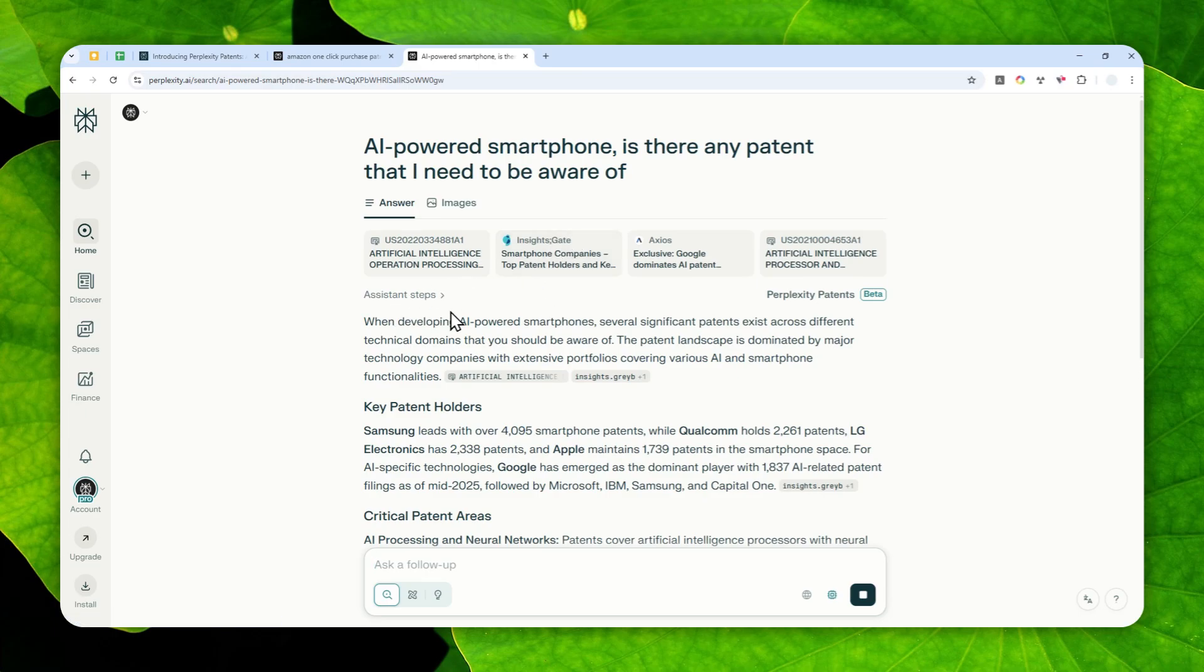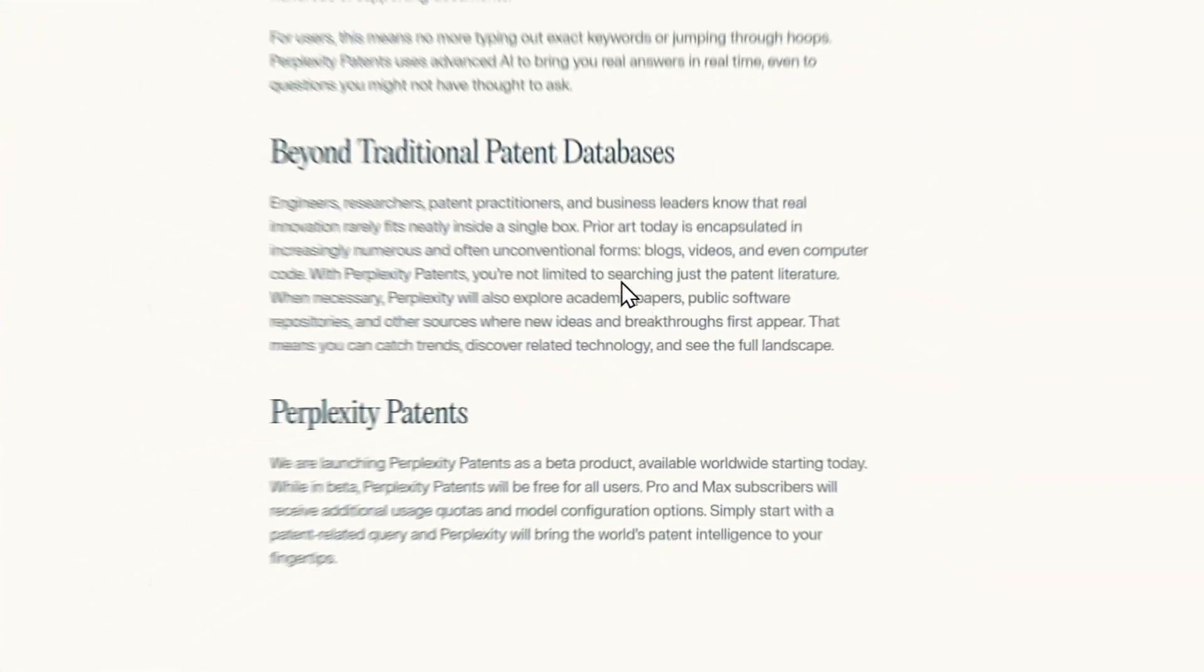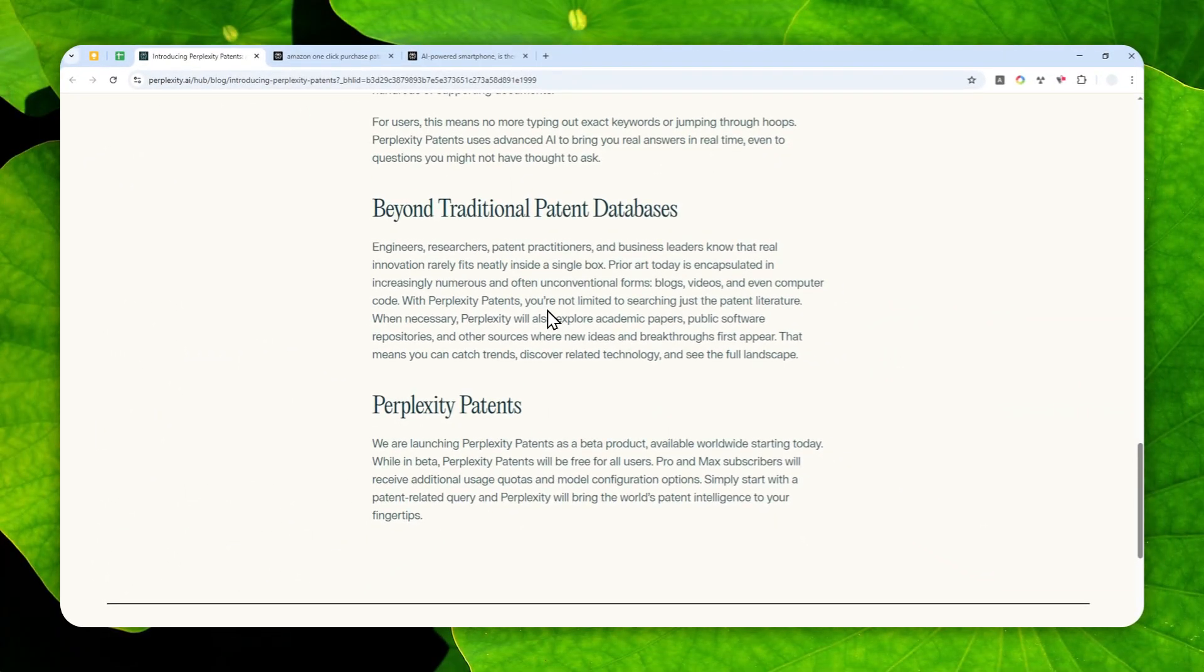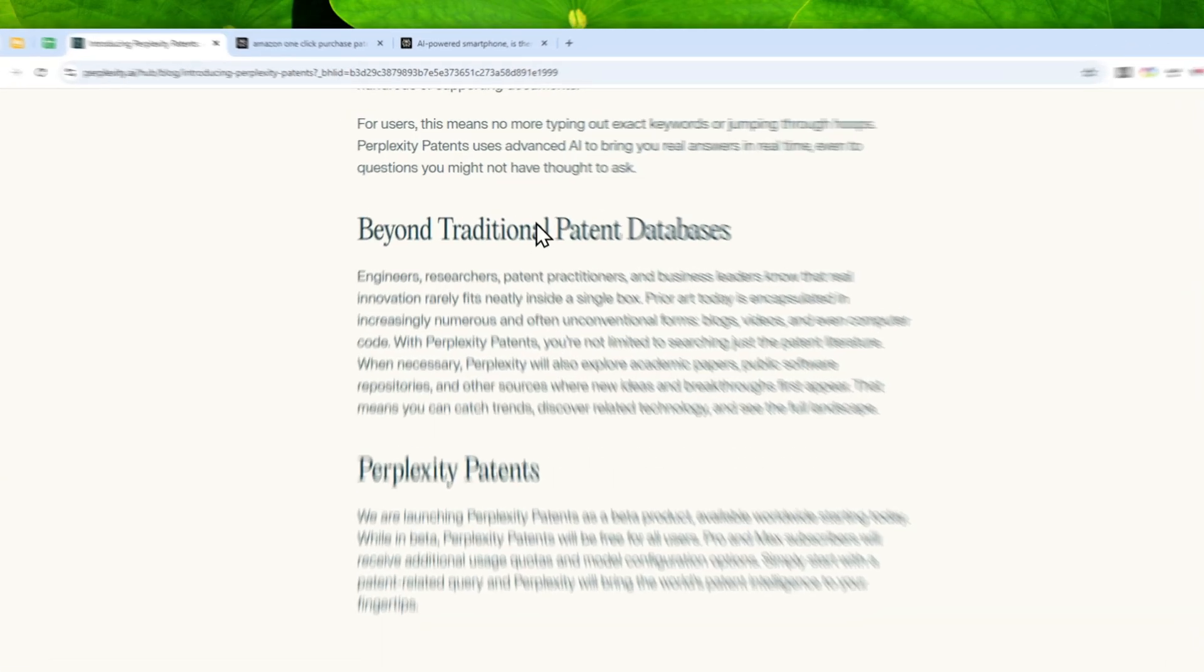Again, you don't have to use the paid version of Perplexity because according to this blog post, this tool is available for anyone regardless of the subscription level.